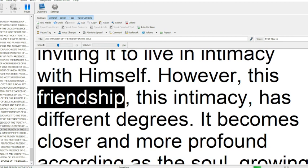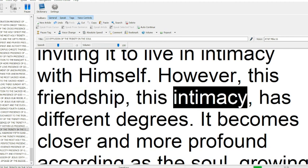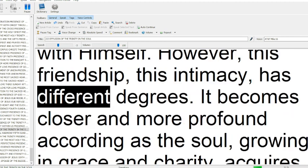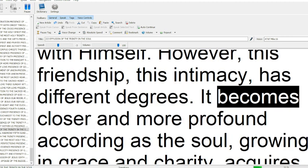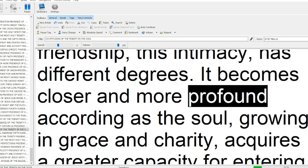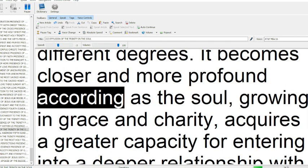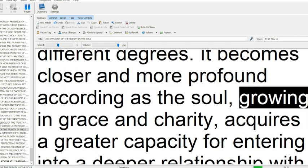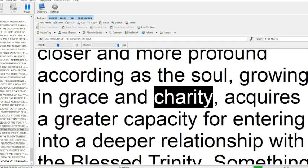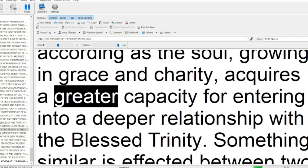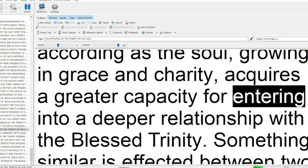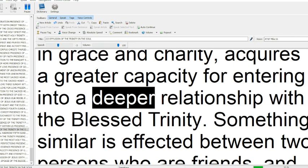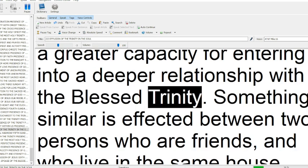However, this friendship, this intimacy, has different degrees. It becomes closer and more profound according as the soul, growing in grace and charity, acquires a greater capacity for entering into a deeper relationship with the blessed Trinity.